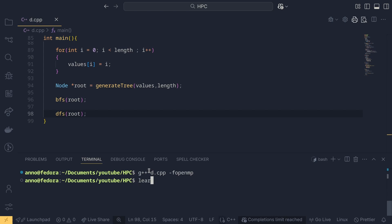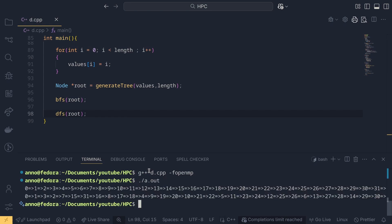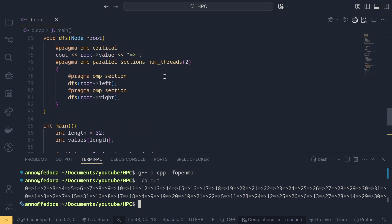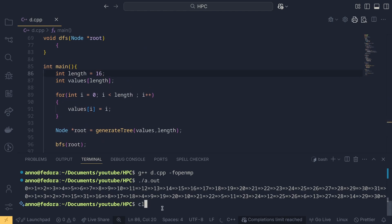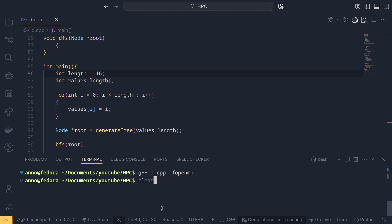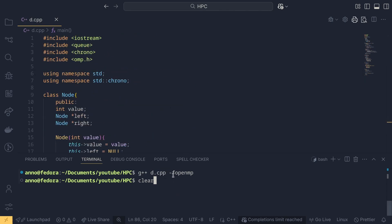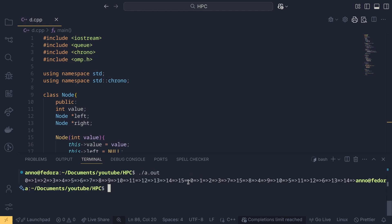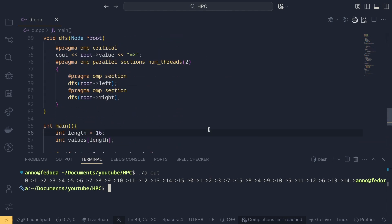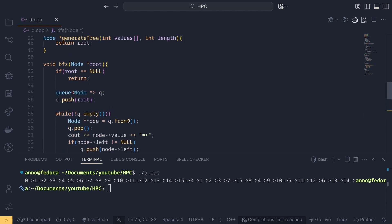Let's compile. To compile, we use g++ with the source file. Since we are using the multithreading library omp.h, we have to provide the flag -fopenmp. Let's run it. I think I should have formatted it better — let me make the array size 16 and add some spaces, then compile again.